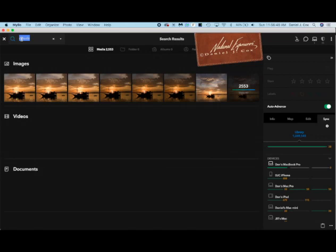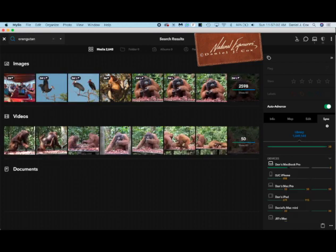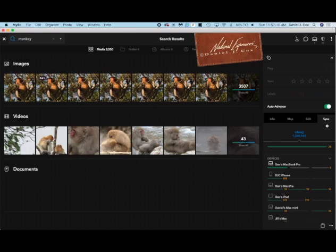Let's type in, oh I don't know, orangutan. I just got back from Indonesia. There's my 2,500 images of orangutans. Okay, let's type in monkey. There's 3,500 proboscis monkeys.